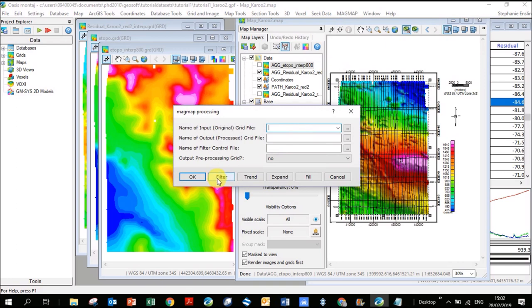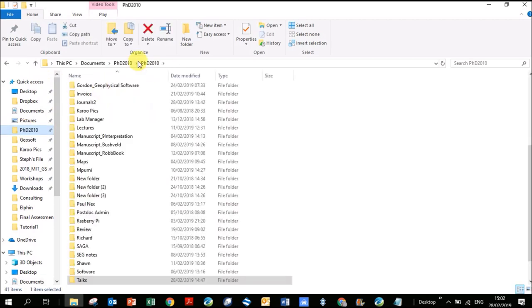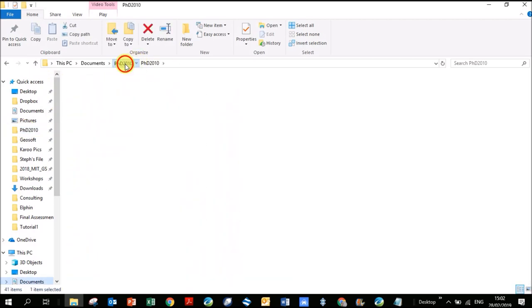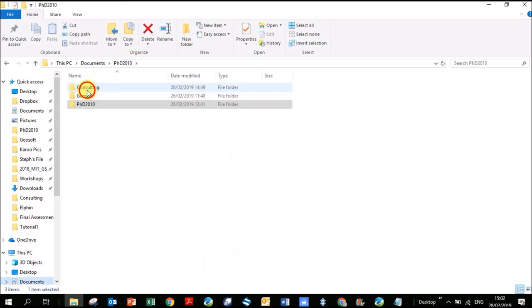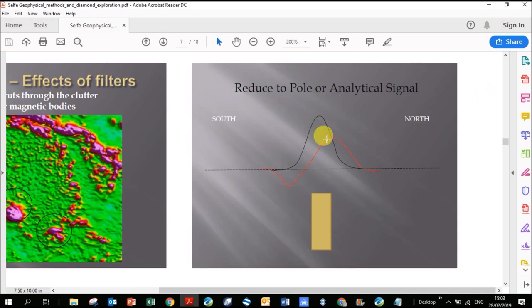The first thing we're going to do to our grid is convert it to RTP. RTP stands for reduce to pole. Let me show you an image of what it means. This is a slide that I got from a great guy, Gavin Self, who did a course on just the basics of geophysics. Why we calculate the reduce to pole: you can see our anomaly here in red over a vertical body like a dike. It's got a negative and a positive in South Africa.